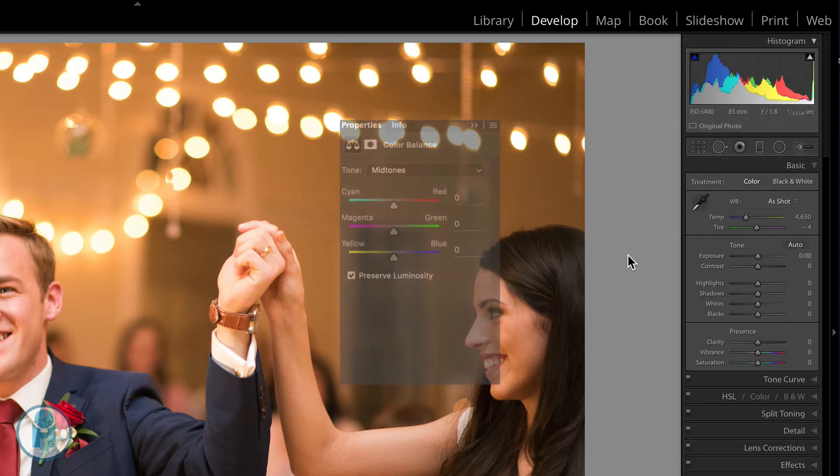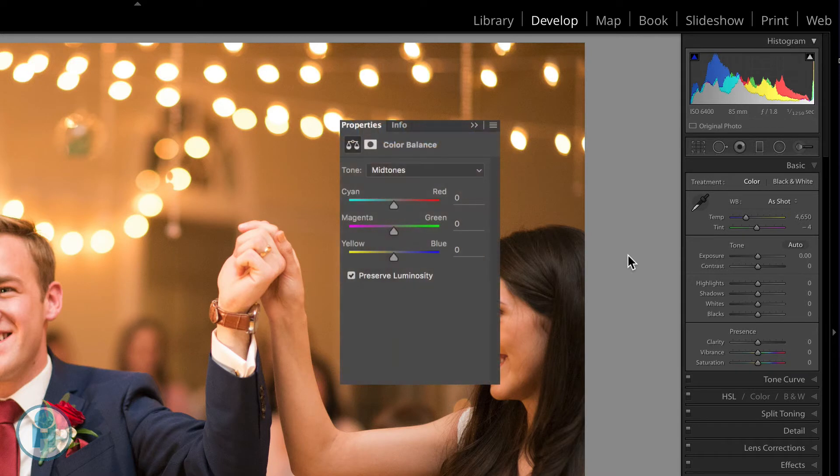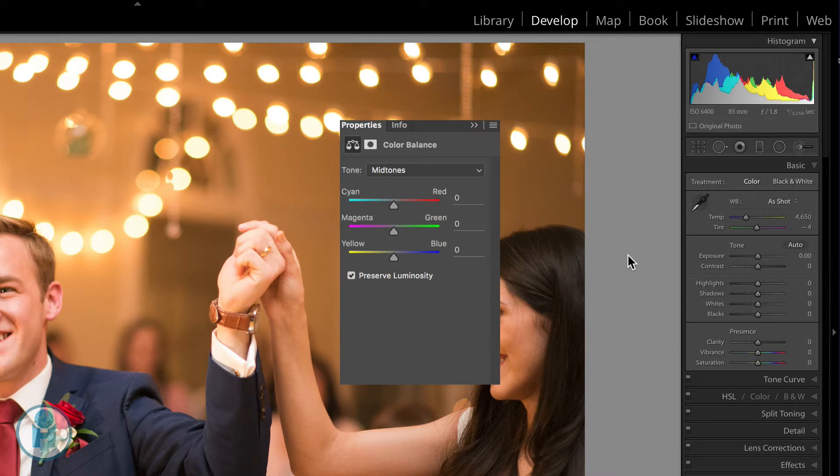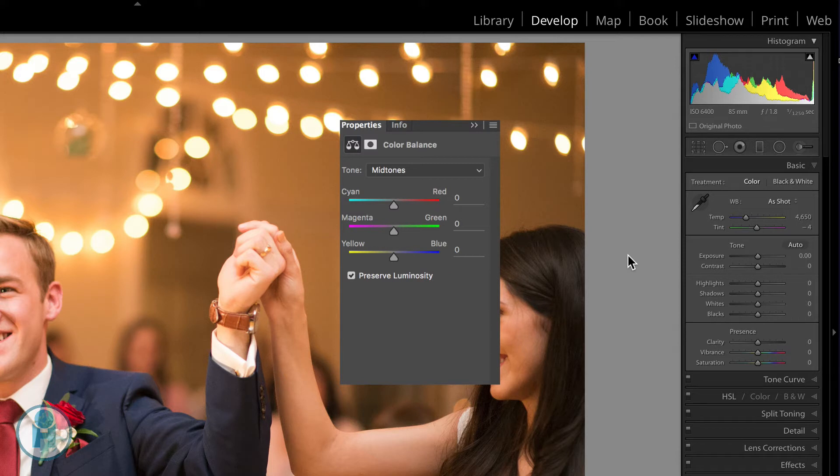For example, here is Photoshop and you can see that we've got our red, our green, and our blue, our RGB, and then our CMY, cyan, magenta, and yellow on the other side. And as you color correct with those sliders, basically you are adding or removing a color from your image.